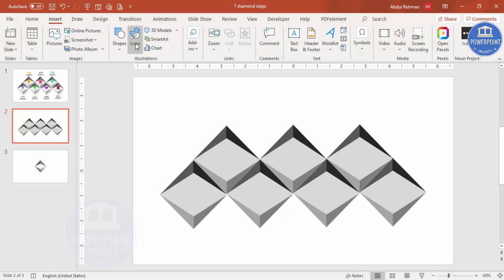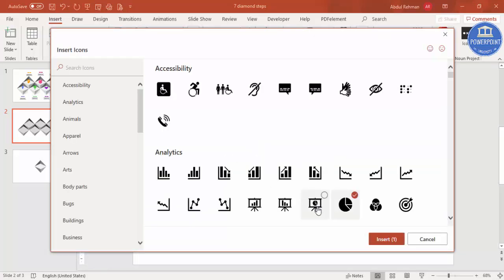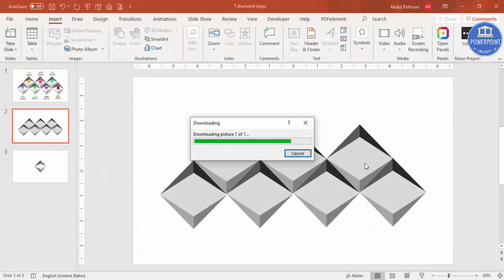Remember that the Insert Icons feature is available only in the latest version of PowerPoint. A complete set of free icons is also available on this channel — you can search and download them. Select seven icons randomly and click Insert.